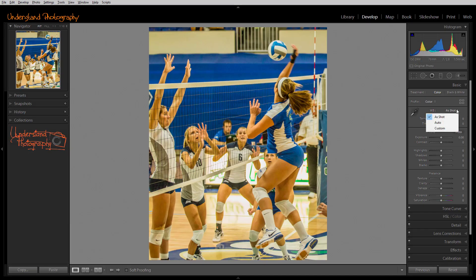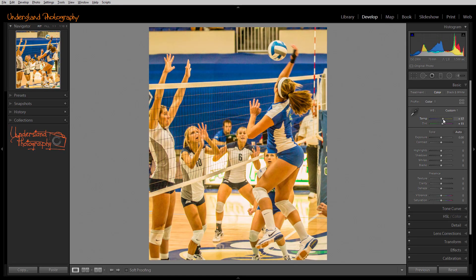Click on the appropriate choice and Lightroom will apply the correction. You can then fine-tune the white balance with the Temp and Tint sliders.